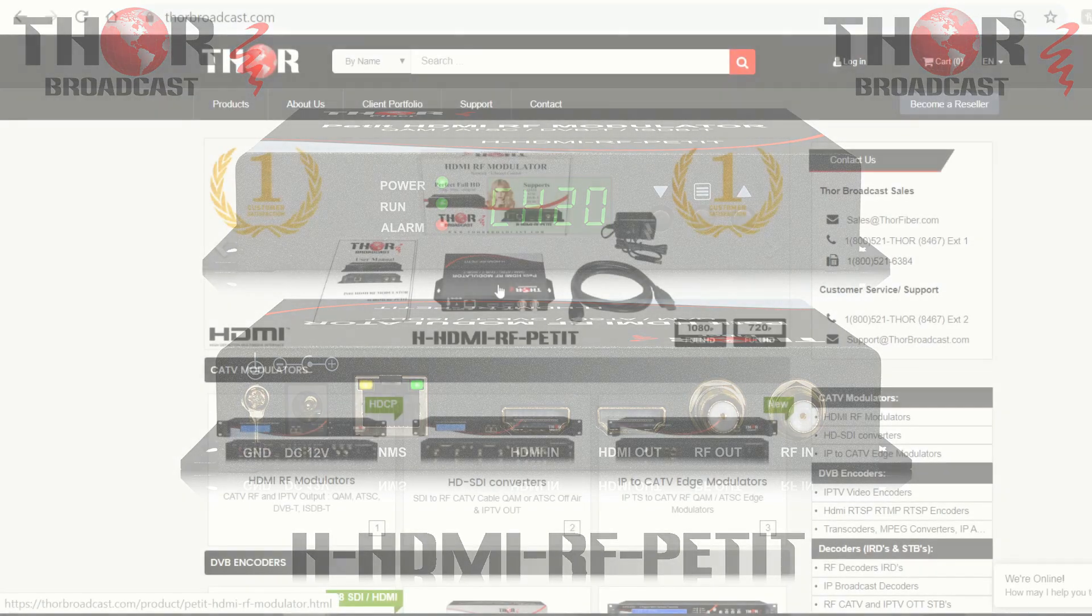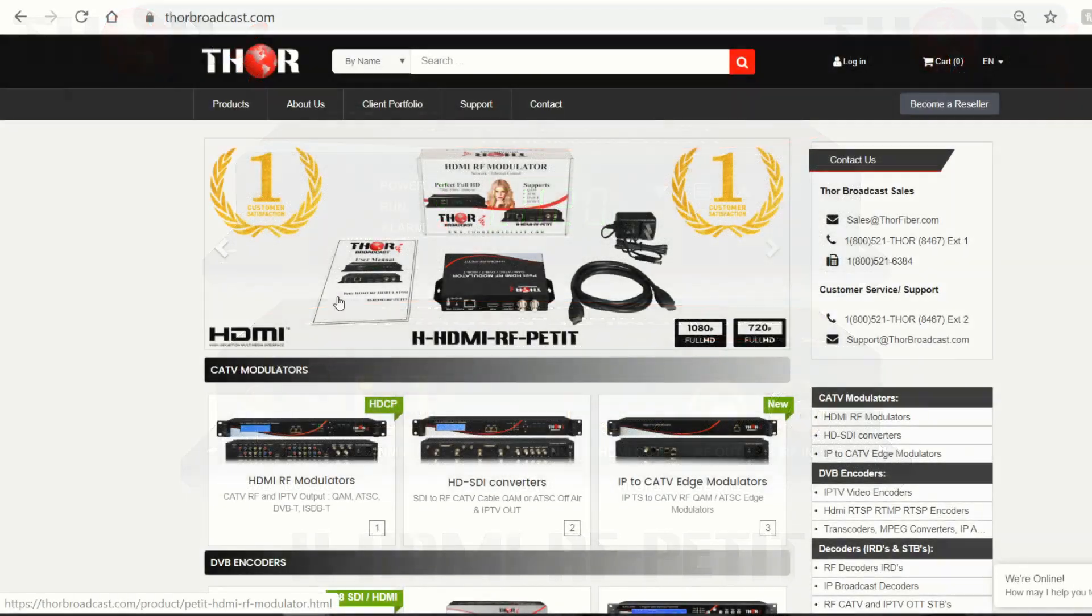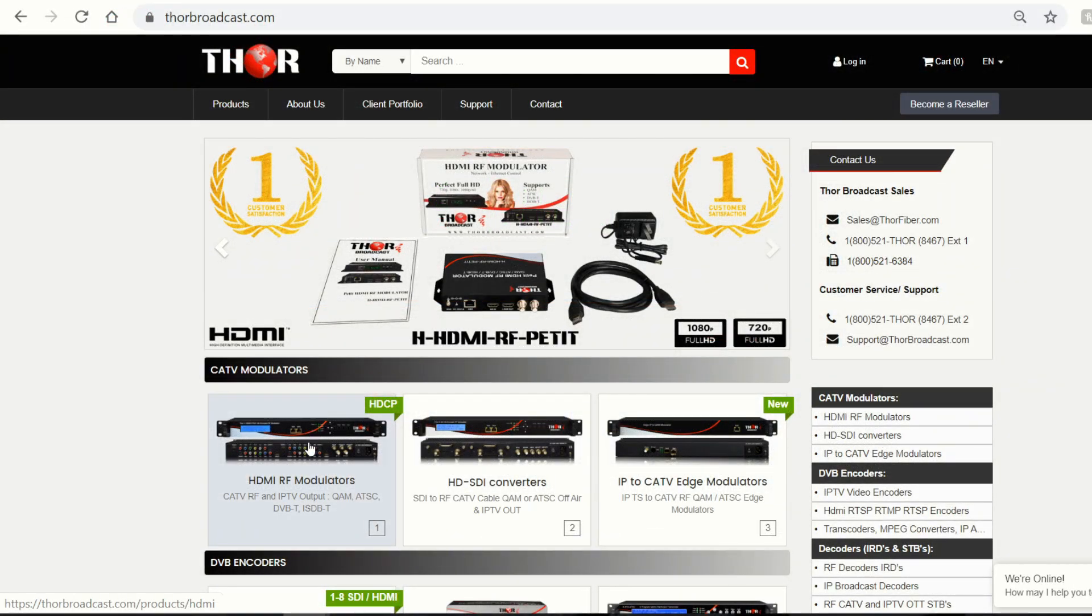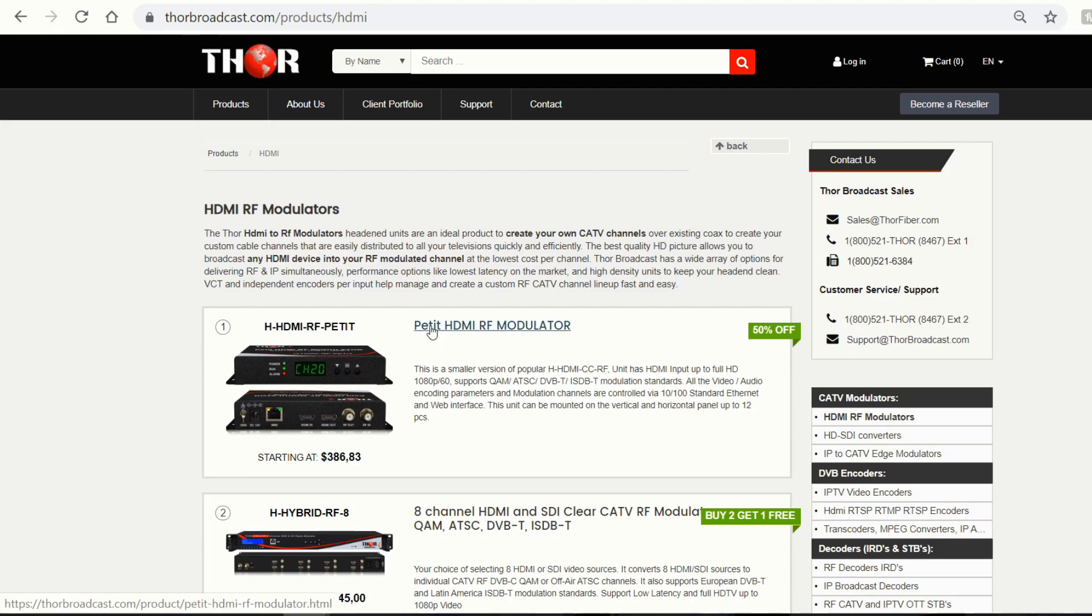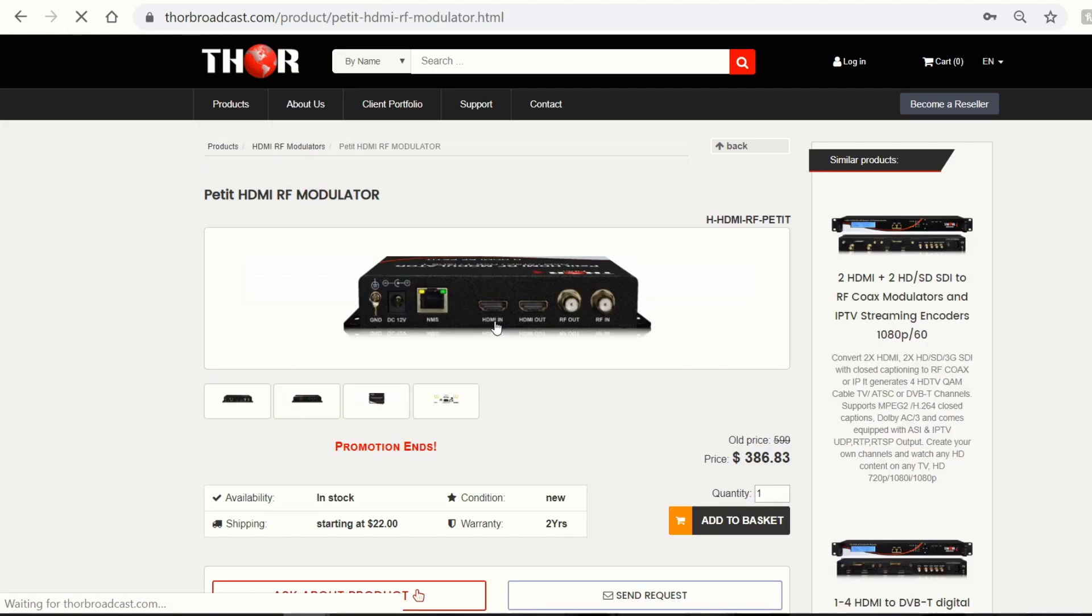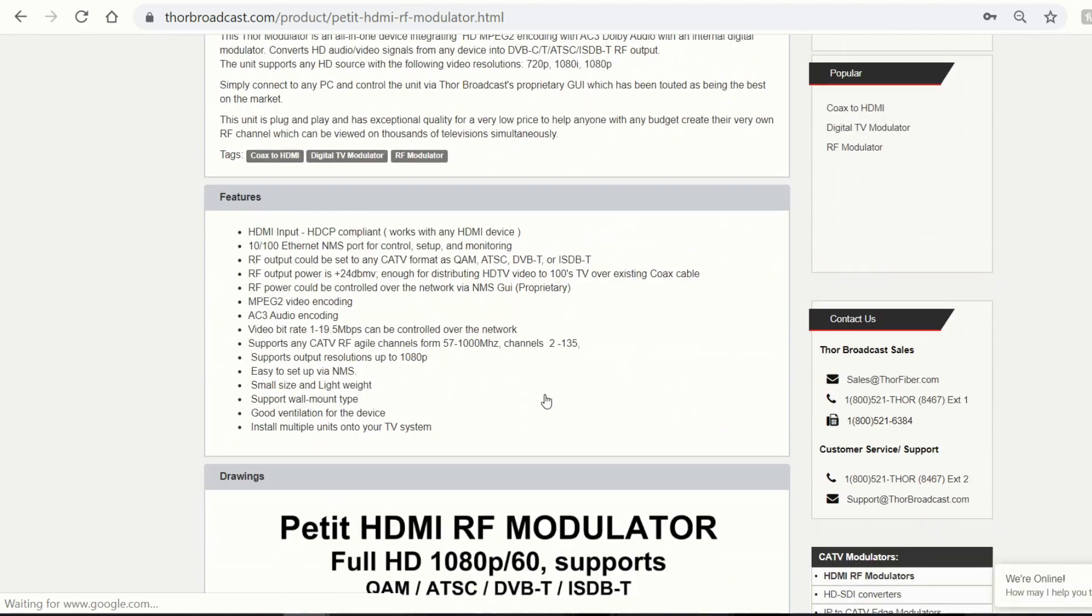This is the unit. So from our website, you just click on this first product here, and it's going to be this first unit. So this is the unit we're going to be discussing today.